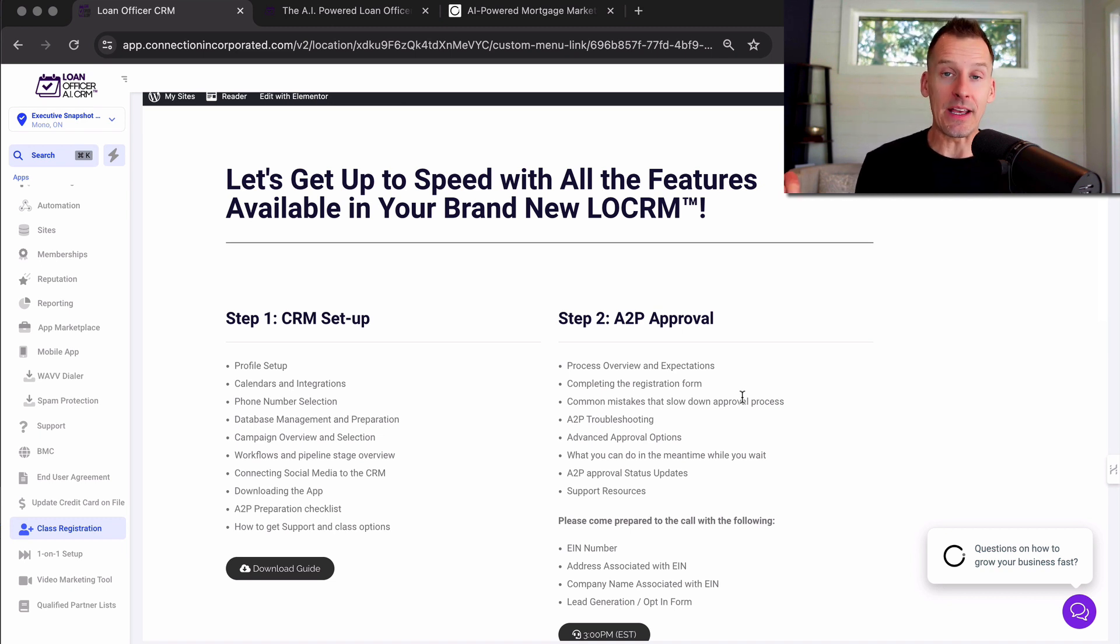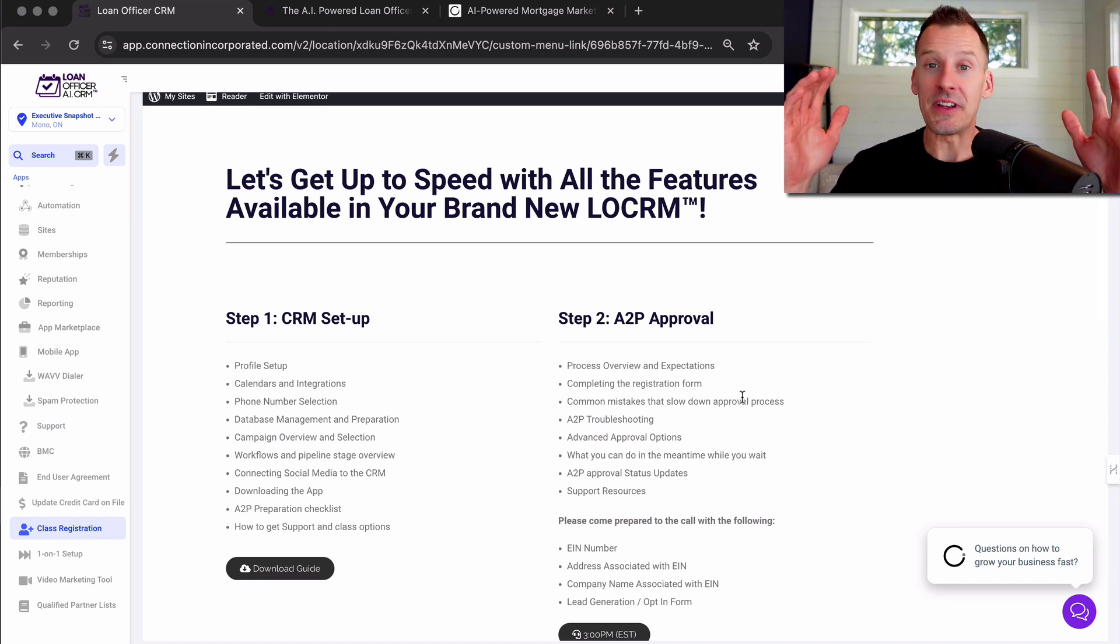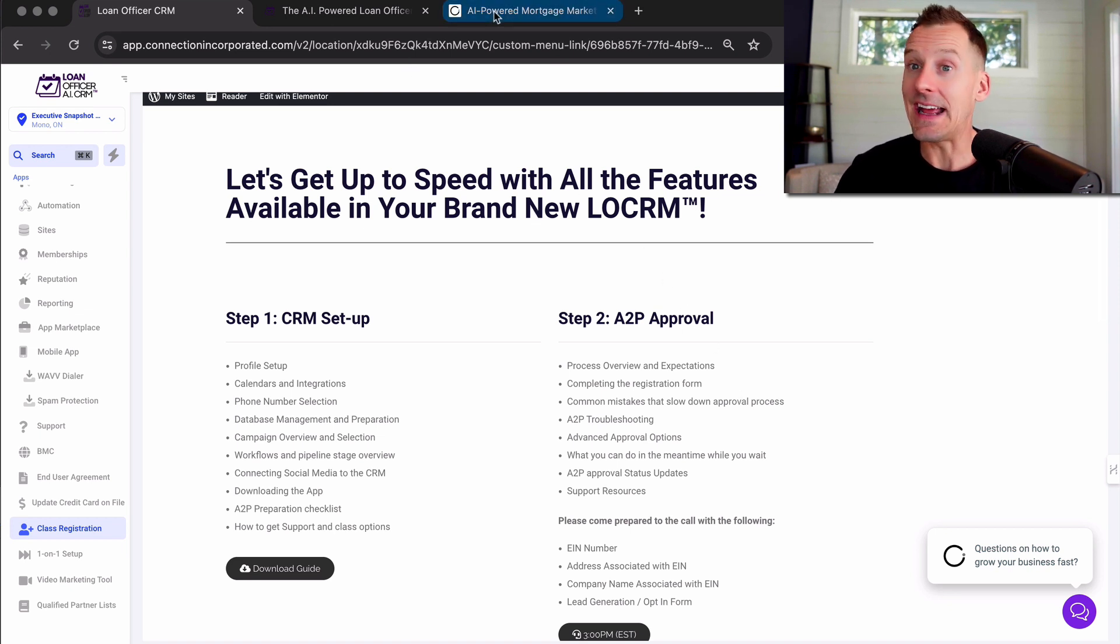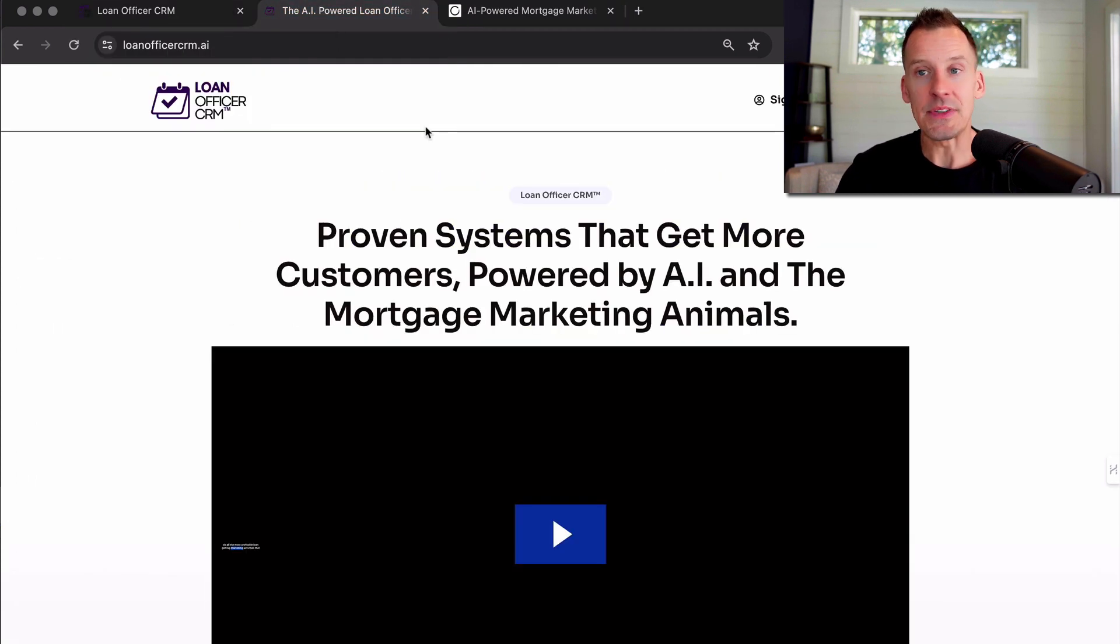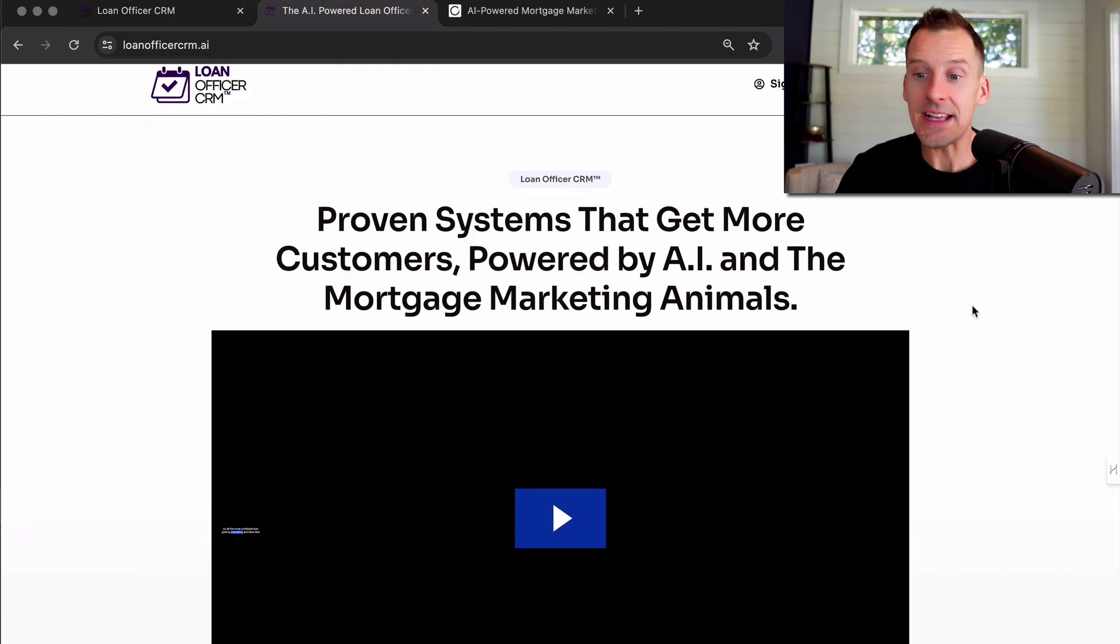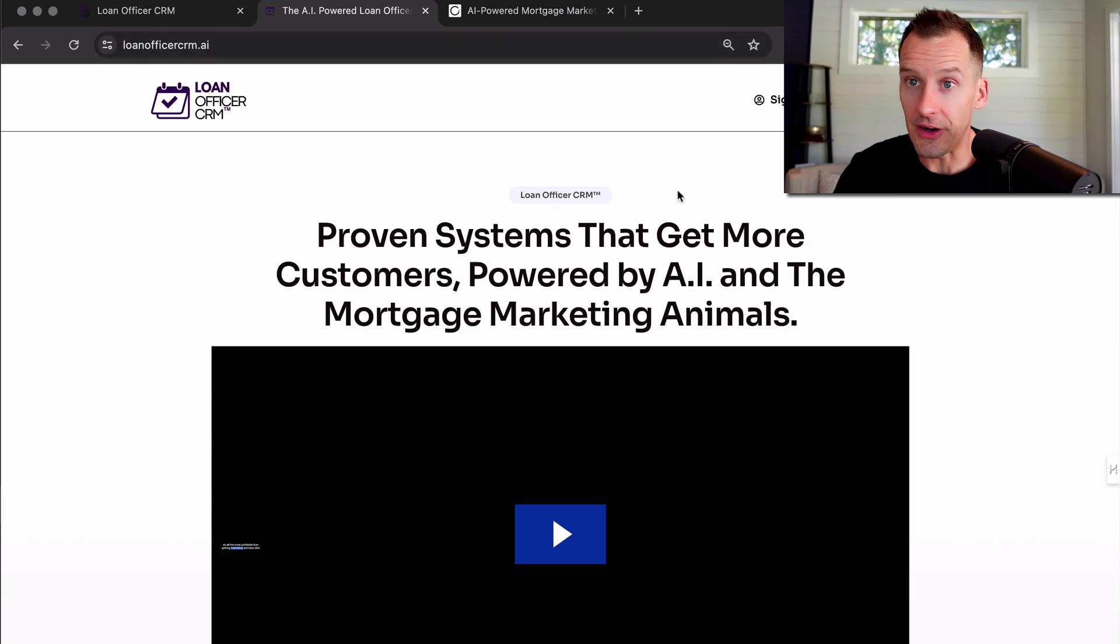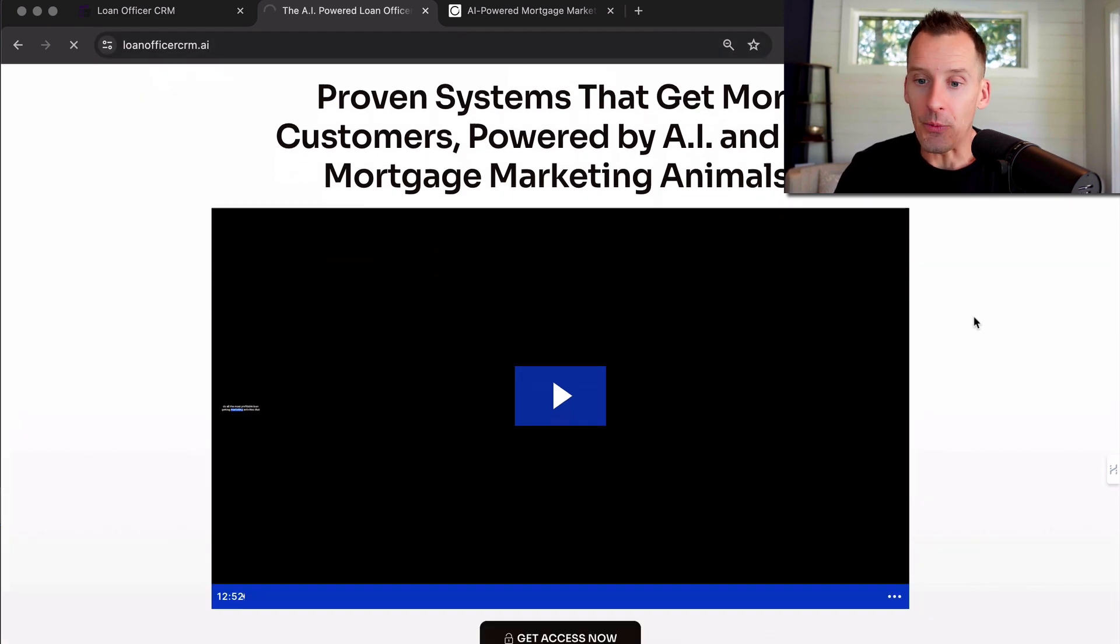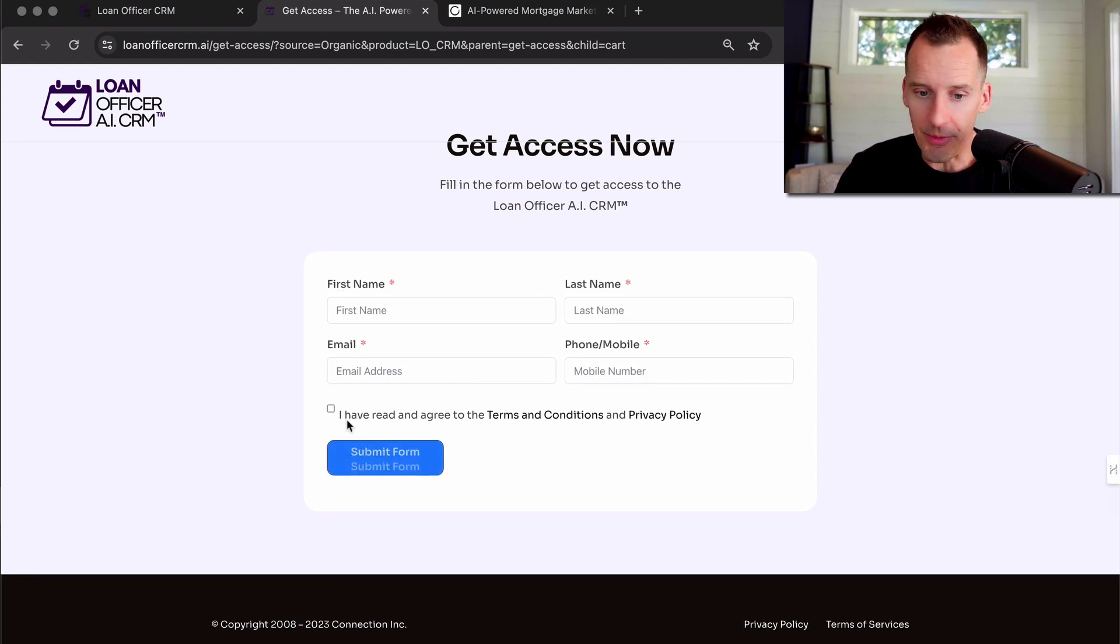And finally, we back everything with a 100% 30 day satisfaction guarantee. So if you are not 100% thrilled with your investment in the CRM, you can cancel at any time, there's no contract. But if you cancel within the 30 days and you decide that it's not right for you, that's totally cool. We will give you 100% of your money back and you get to keep all of the bonuses. So what you do right now, if you're not already there, go to loan officer CRM.ai, click on get access, that will take you to the order form, put in your first name, your last name, your email address, and your phone number.